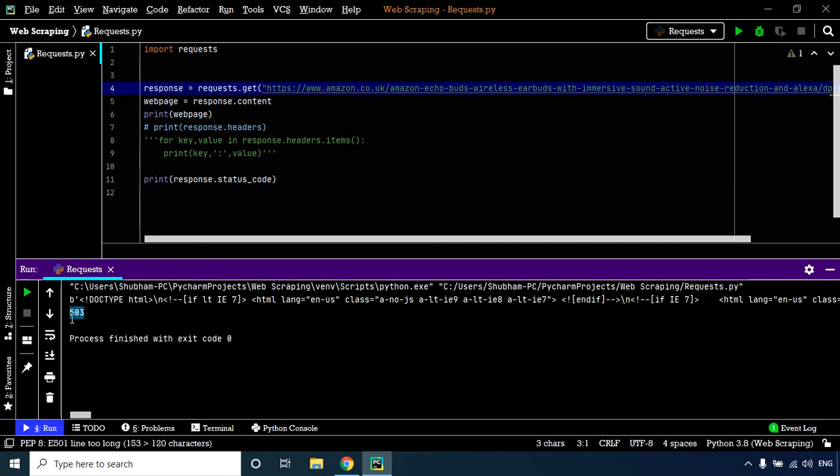to overcome this issue. The requests library provides the facility to change the user agent in the request header. Let's define our own user agent by creating a simple dictionary and assigning our user agent. You might be asking what user agent to use—I'll help you with an example.